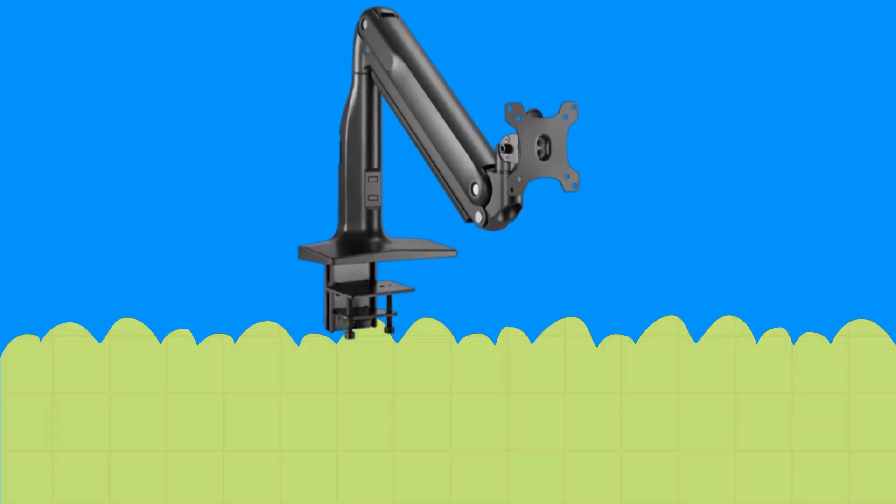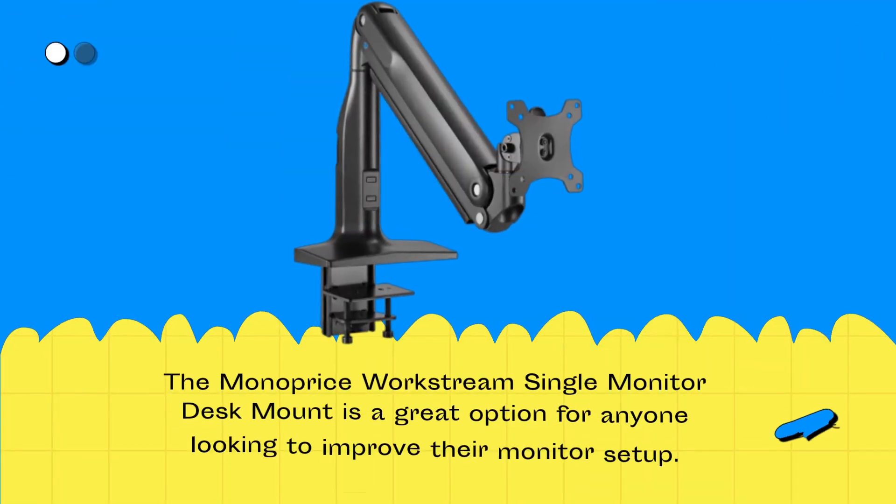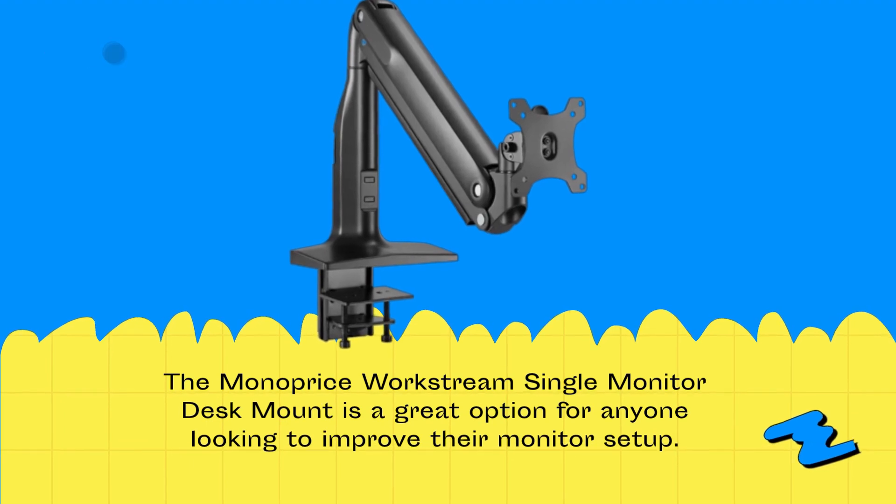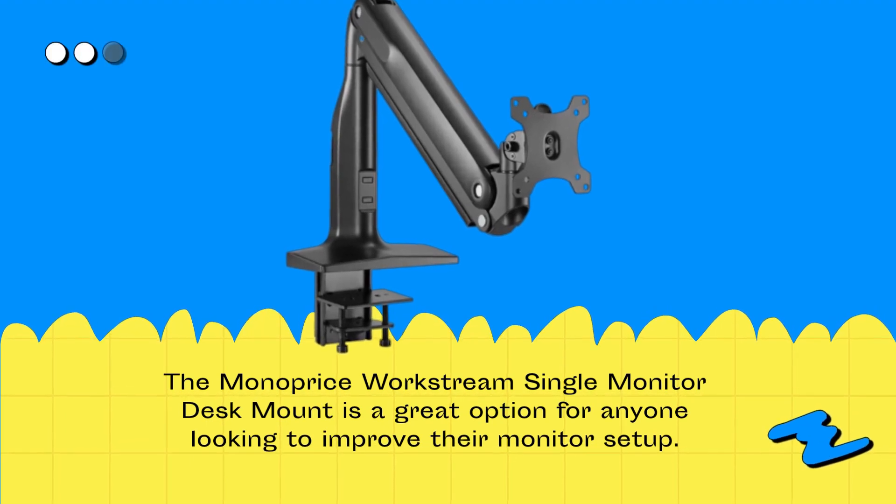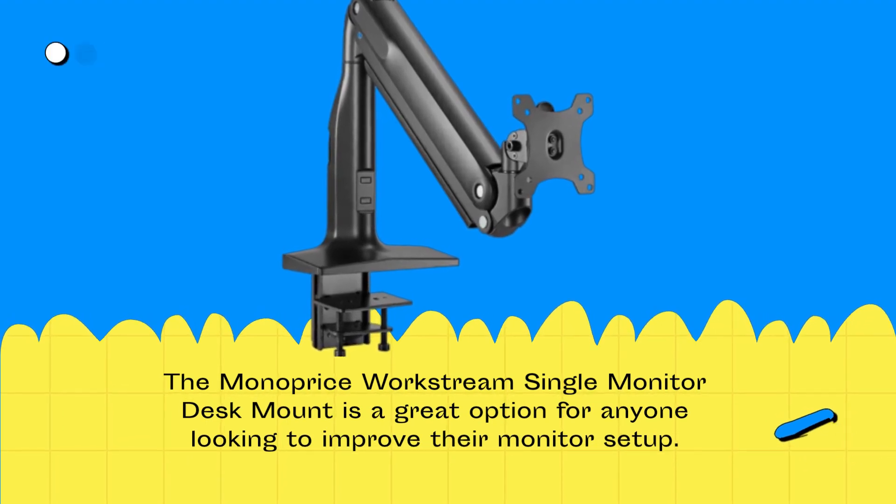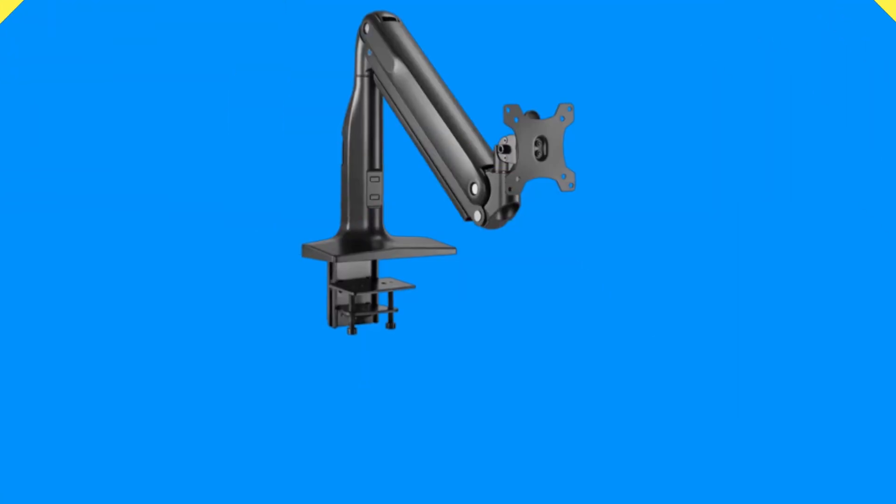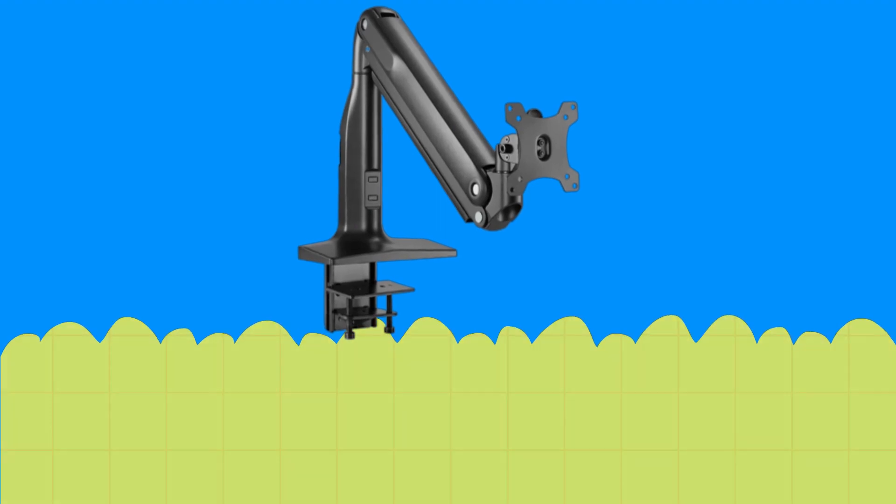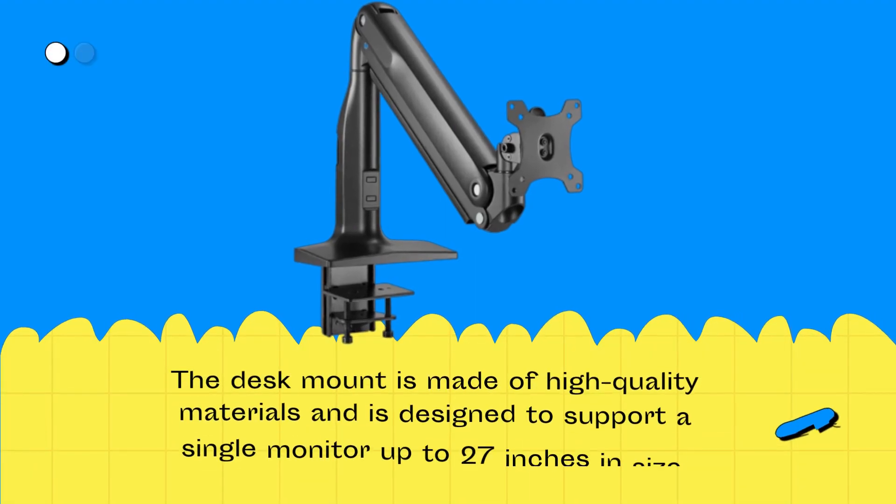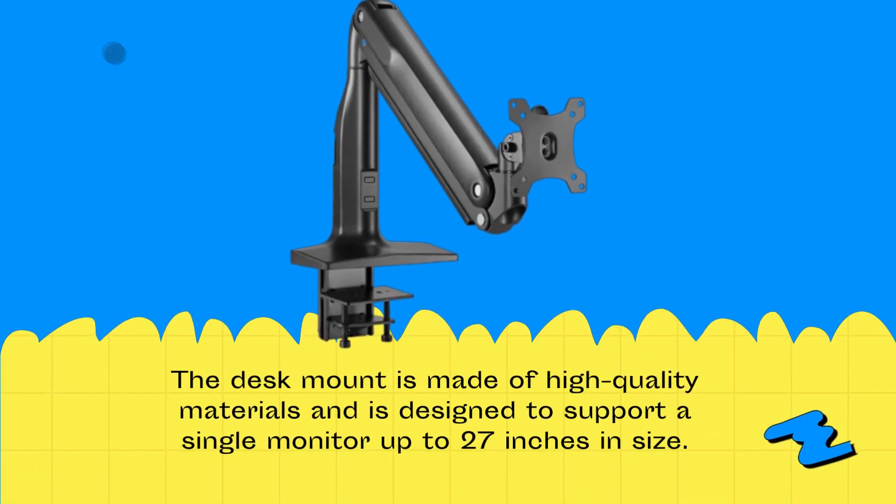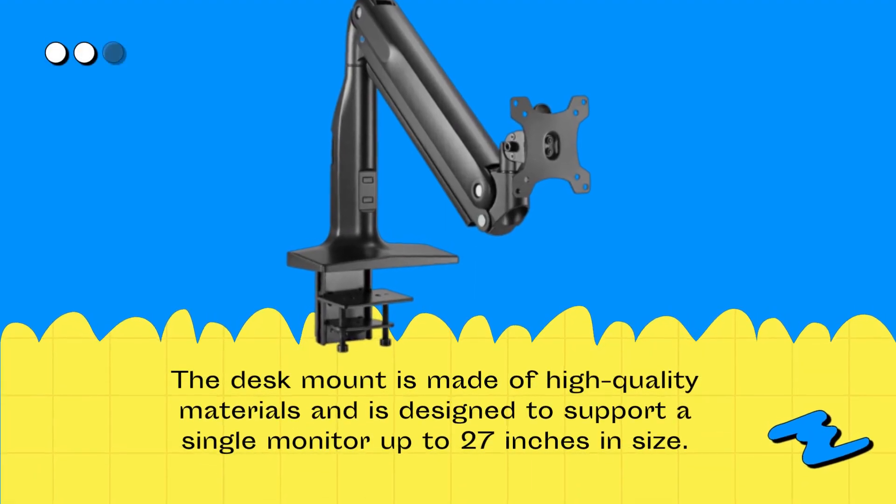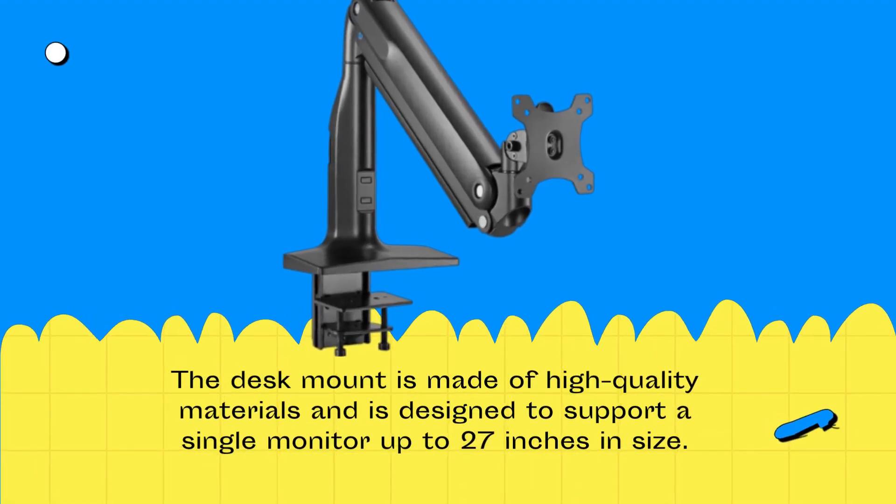The Monoprice Workstream Single Monitor Desk Mount is a great option for anyone looking to improve their monitor setup. The desk mount is made of high quality materials and is designed to support a single monitor up to 27 inches in size.